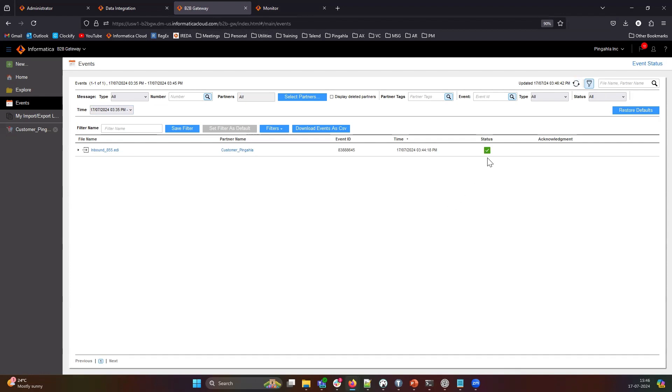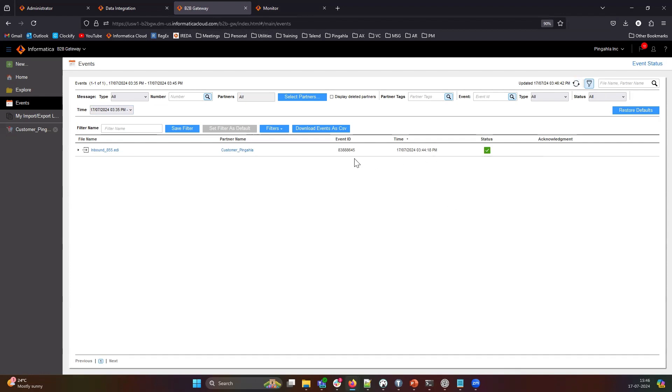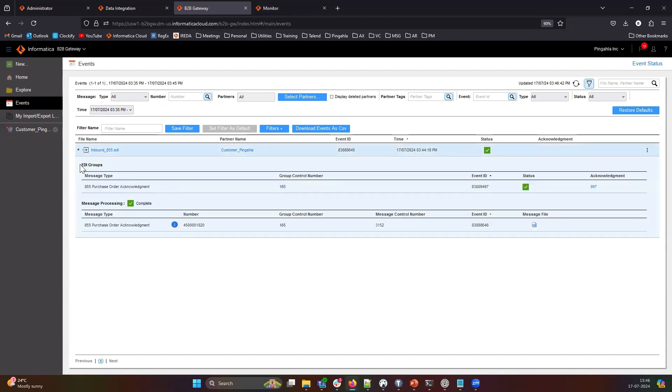As you can see that we have successfully processed this file. You can drill down and look at the document number, the transaction control number, the event IDs associated with this.